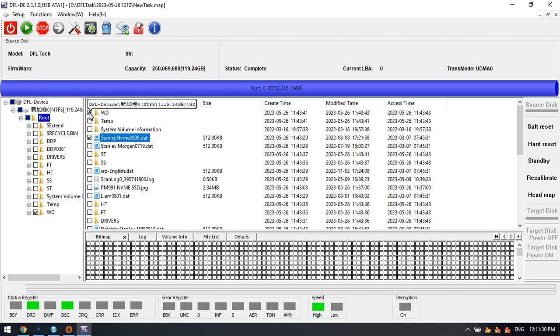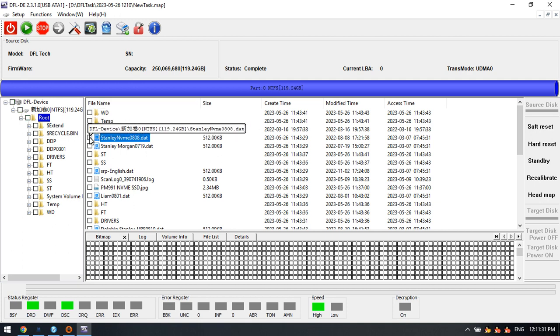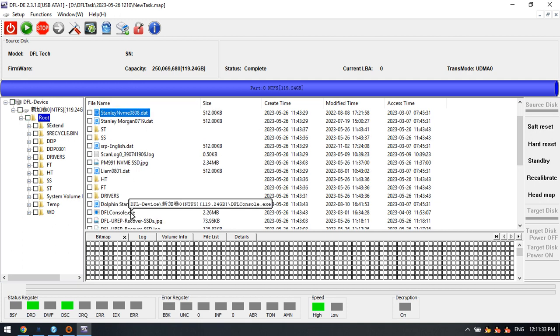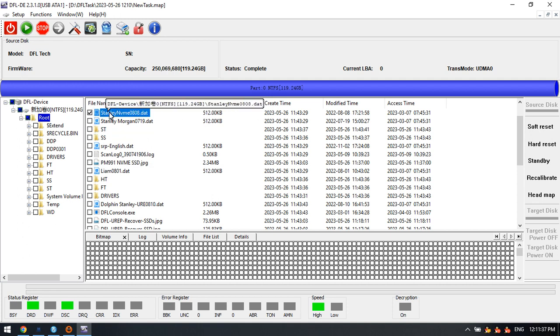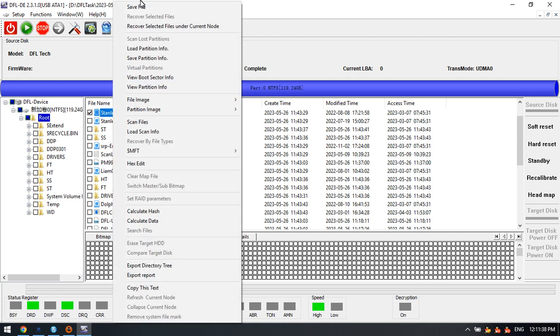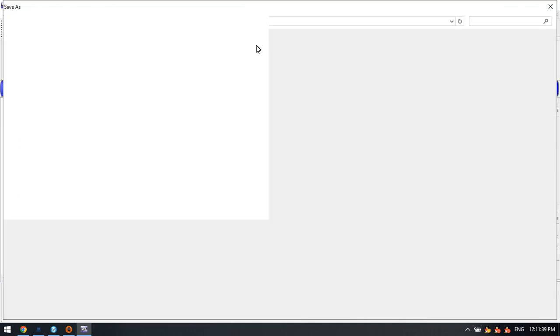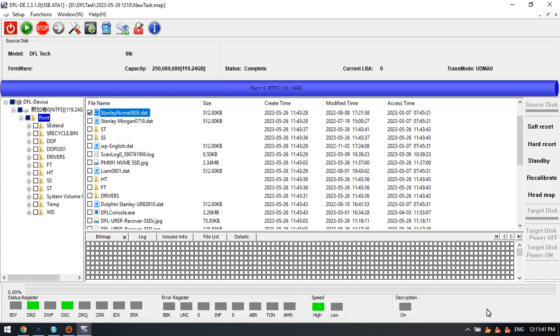We just use one file as an example. For example, this file - we can right-click and save file to the desktop.